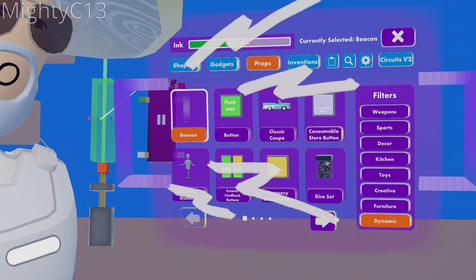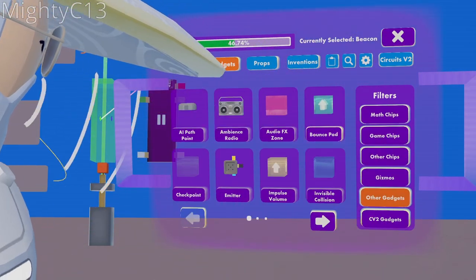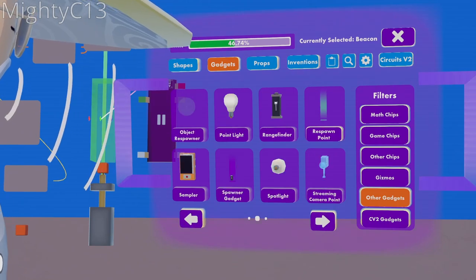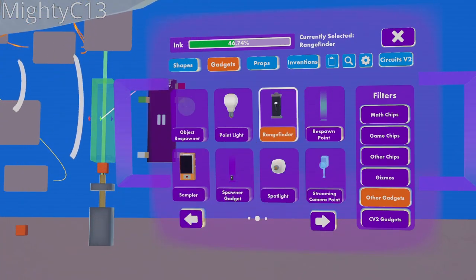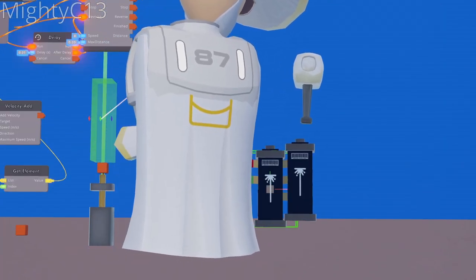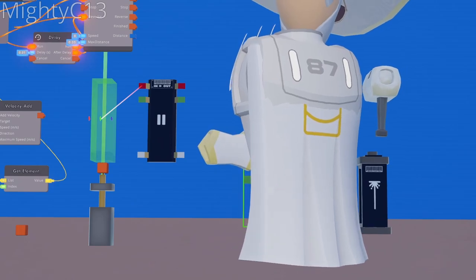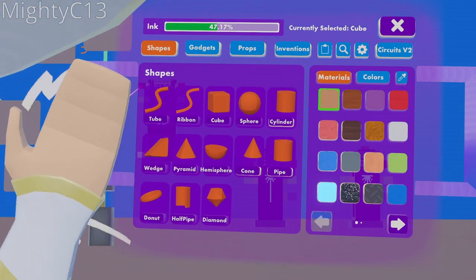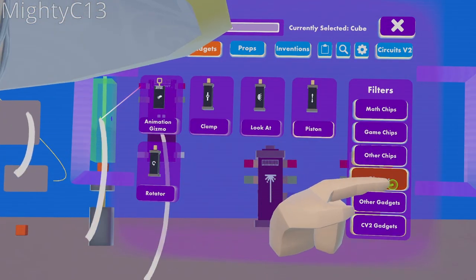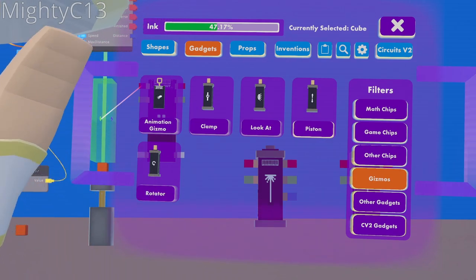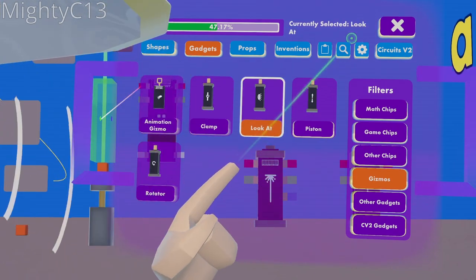Next up, you want to open your palette again, go to gadgets, other gadgets, go to the second page, and you'll find range finder. Place two range finders right next to each other. Open your palette one more time, go to gadgets, and select gizmos, and you'll find a look at gizmo.